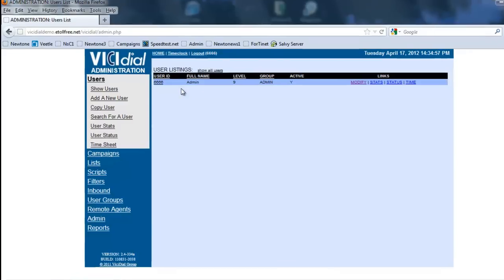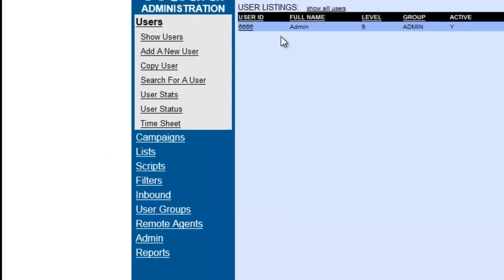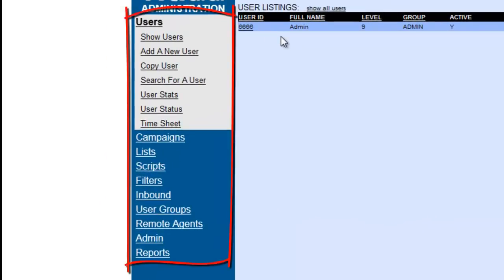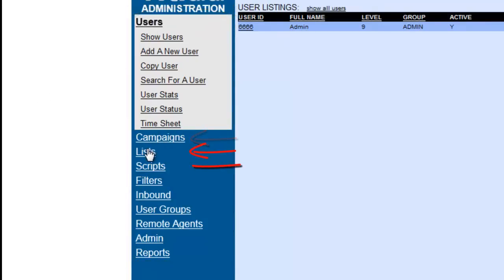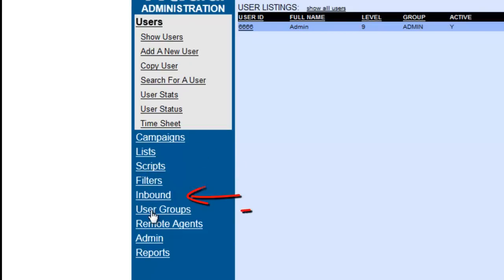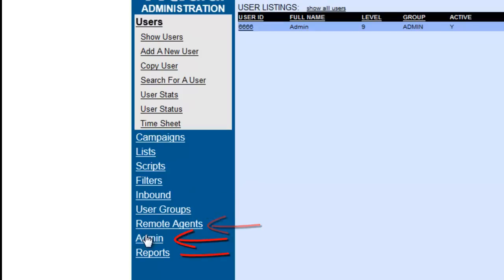We now see the components of the system. You will notice on the blue bar on the left of the screen, we have the various components like users, campaigns, lists, scripts, filters, inbound, user groups, remote agents, admin, and reports.